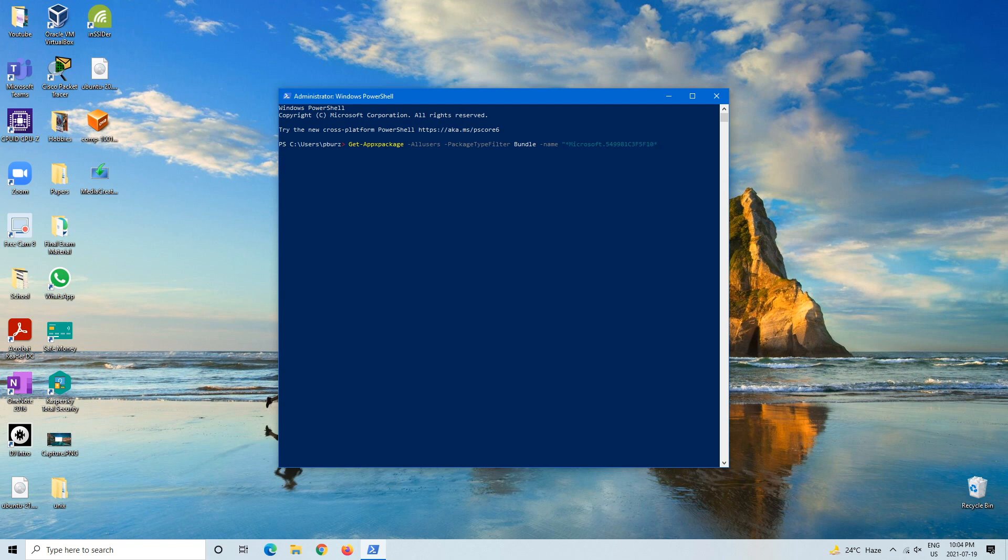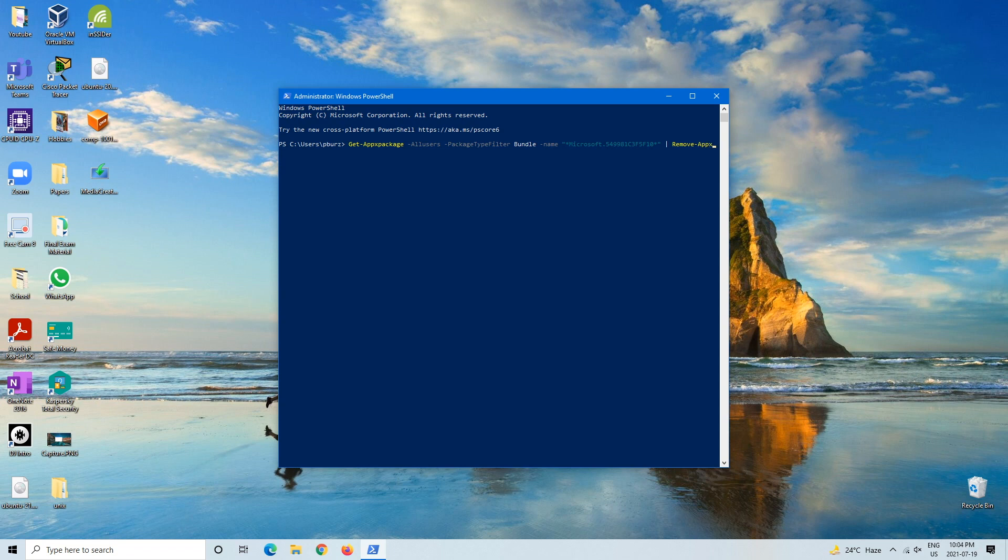and now we're going to have to do one of these, and then we're going to do | Remove-AppxPackage